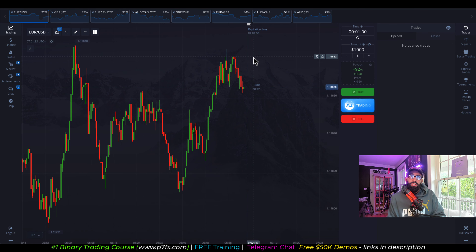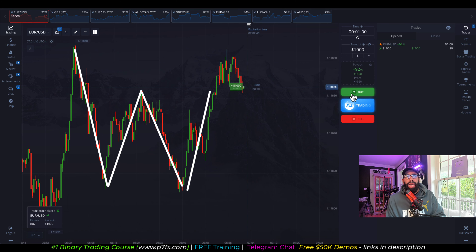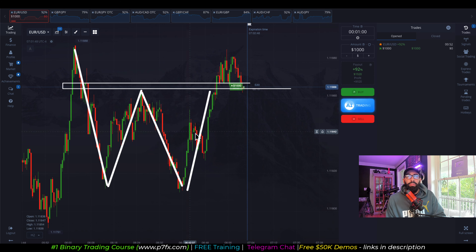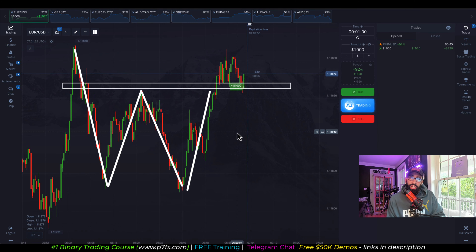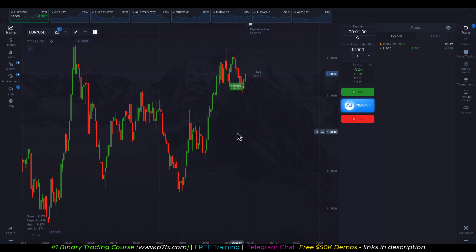Next up is Euro USD. We have a W pattern and a retest off of that W breakout at support that served as previous resistance. As a result of the price action and the overall structure, we entered for a buy.